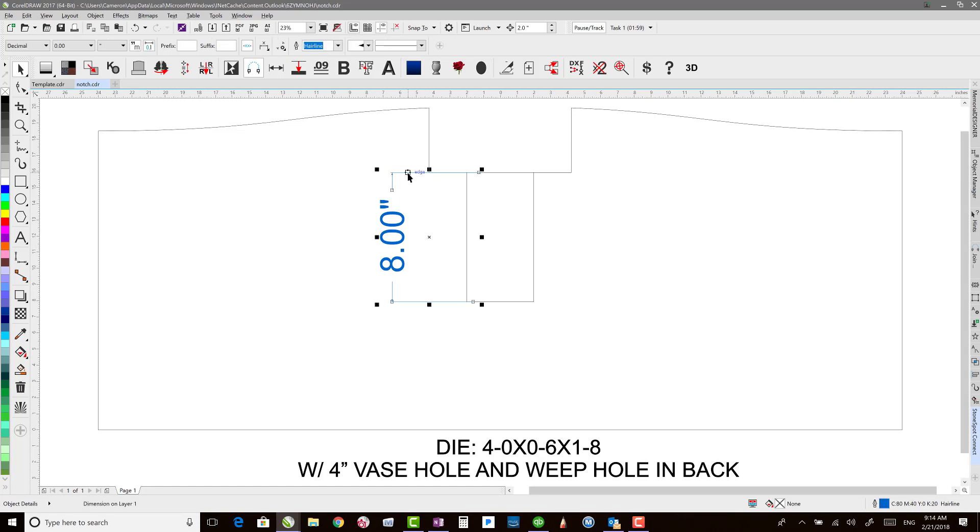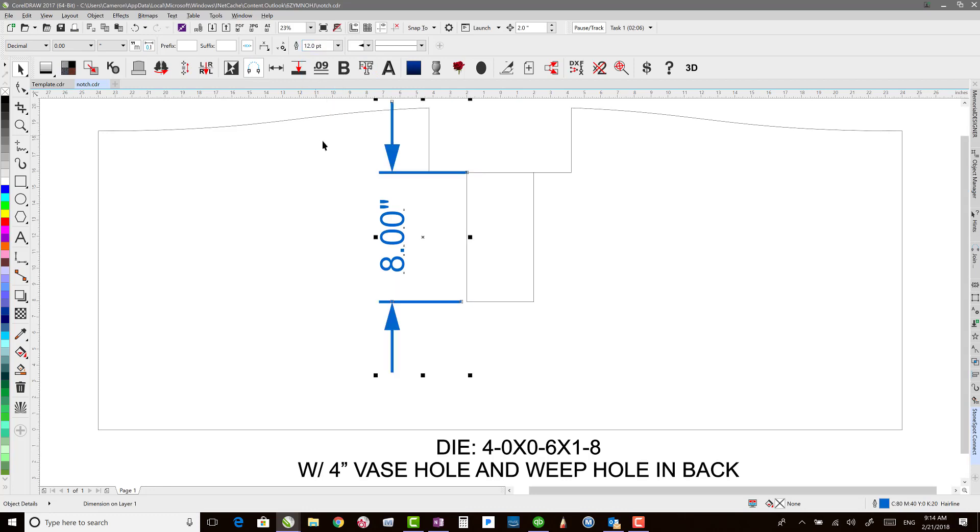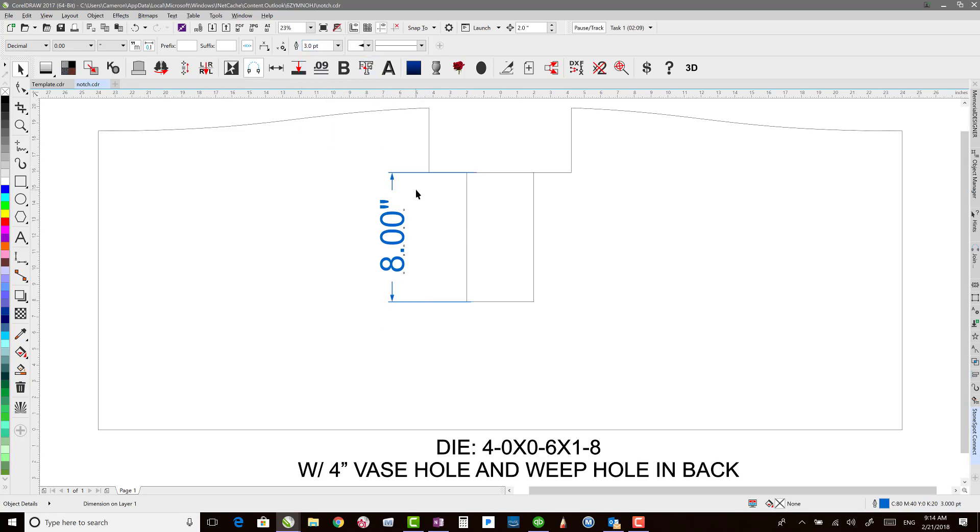You can also change the style of your lines. If you need those to be thicker, you can change the point size on those so that they show up a little bit better.